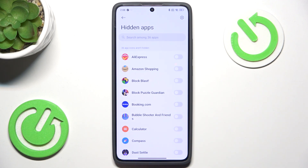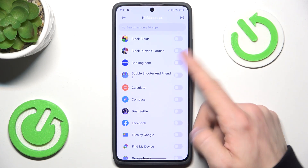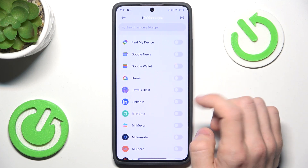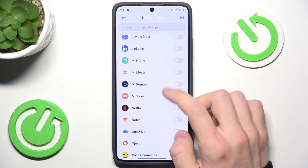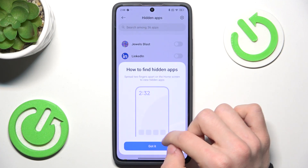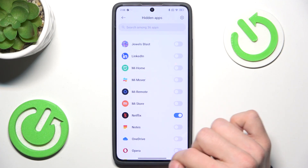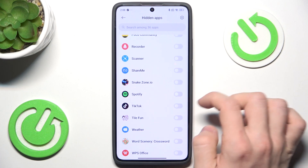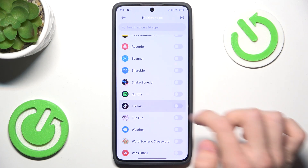Now you can just select the apps that you want to hide. So let's maybe hide Netflix and some TikTok.